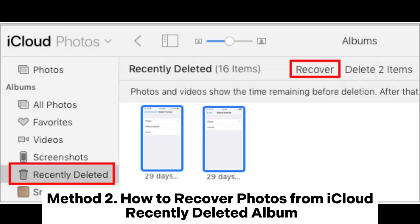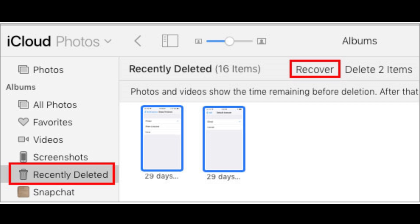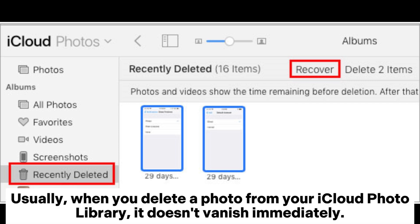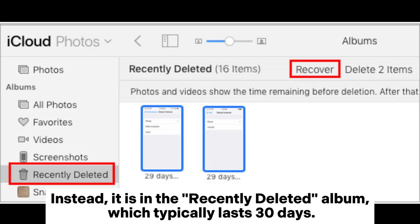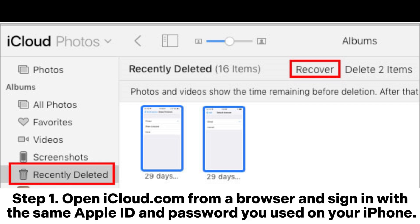Method 2: How to recover photos from iCloud Recently Deleted Album. Usually, when you delete a photo from your iCloud photo library, it doesn't vanish immediately. Instead, it is in the Recently Deleted Album, which typically lasts 30 days.